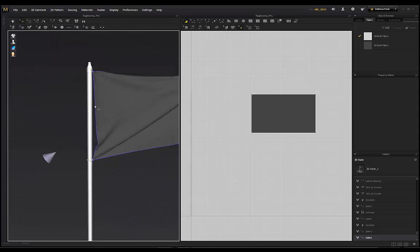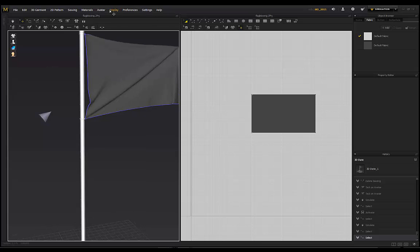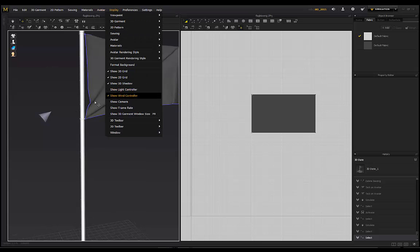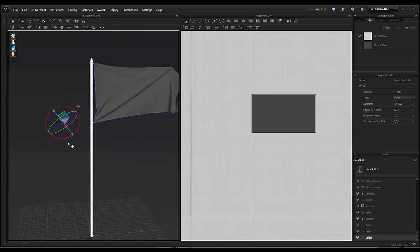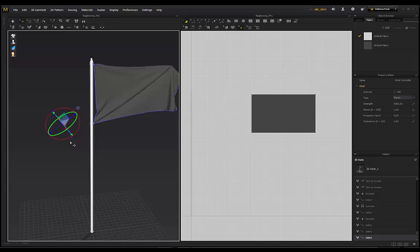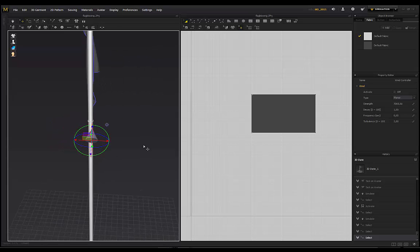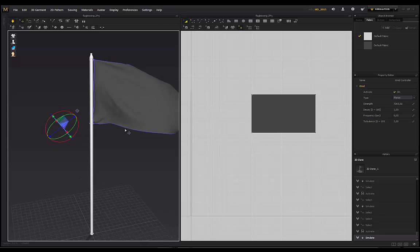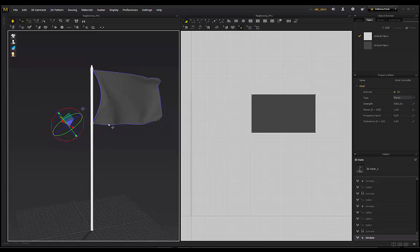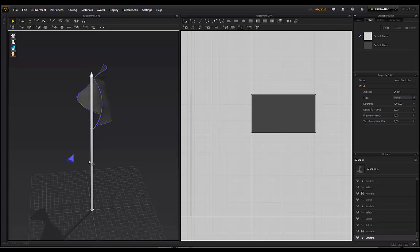Now we're going to use the wind modifier. Go to Display and click 'Show Wind Controller' and you'll get this icon that pops up somewhere in your workspace. Wherever you position this controller is going to determine where the wind is blowing. We've got the property editor and you can go ahead and click Activate. If we turn on simulation now, we've got a flag blowing in the wind.